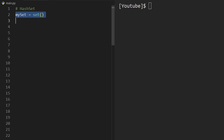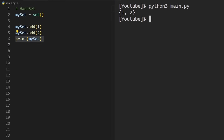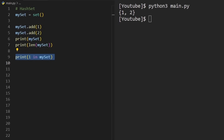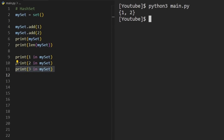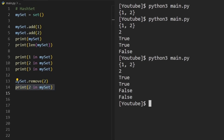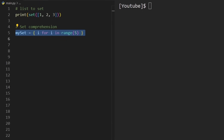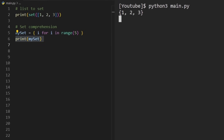Hash sets are really useful because we can search and insert values in constant time, with no duplicates allowed. We can get the length, search using the 'in' operator, and remove values in constant time. To initialize a hash set with values, we can pass in a list. We can also use set comprehension — for example, {i for i in range(5)} — to manually initialize it.